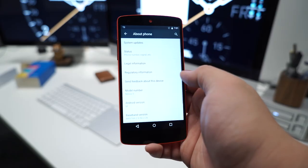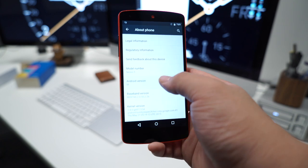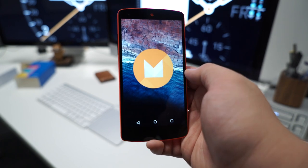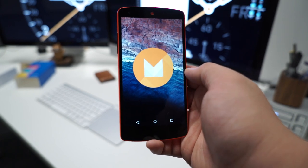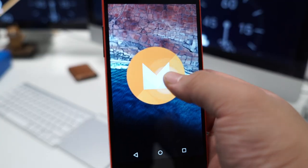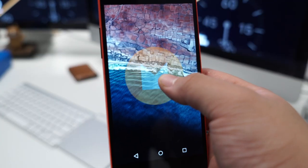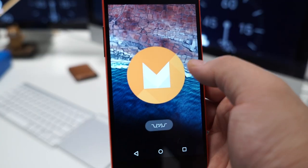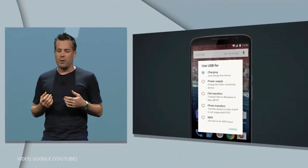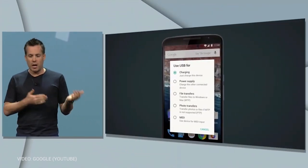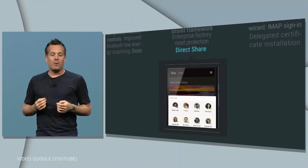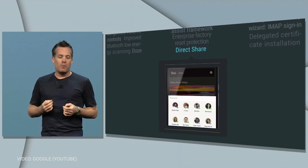The infamous Easter egg inside the settings app unfortunately isn't working yet on Android M, but hopefully in the next few builds we'll see something exciting there. There are a ton of other new features coming to Android M as well, including USB Type-C charging, auto-backup for apps, simplified volume controls, direct share, and more.